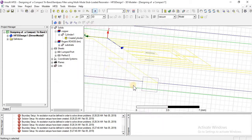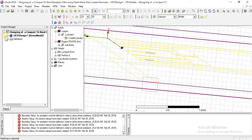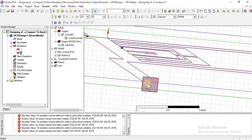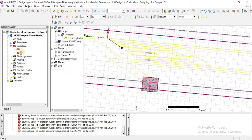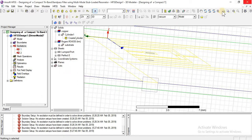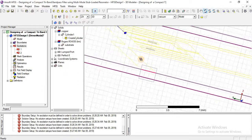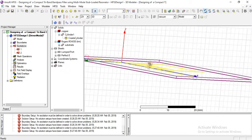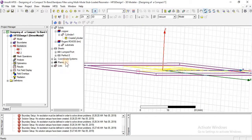Click next, then finish. OK. You can check here under excitation — port 2, yes, it is perfect. Similarly port 1 is also assigned.